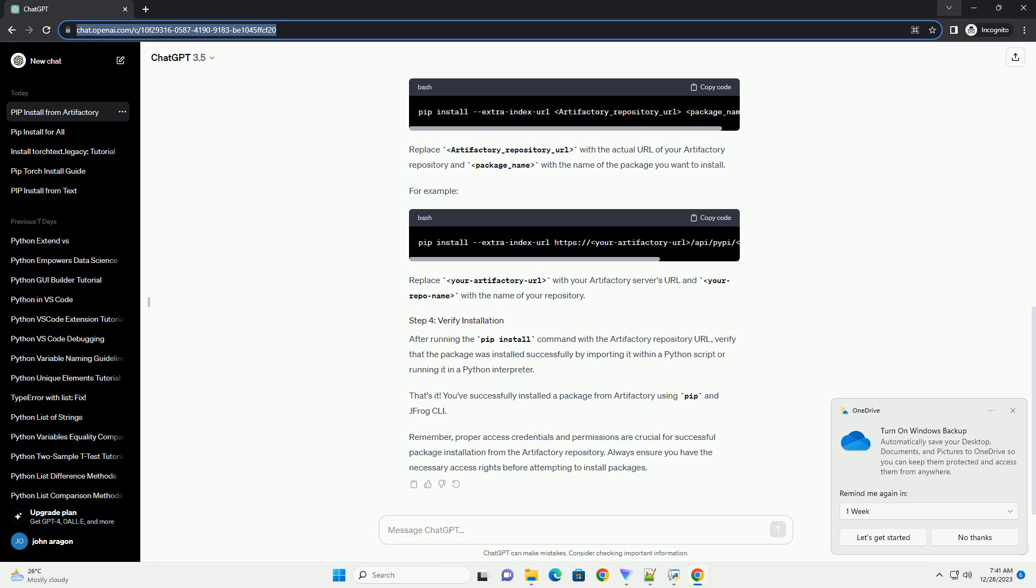After configuring Jfrog CLI, you can use PIP to install Python packages directly from Artifactory. Use the following command syntax to install a package from the Artifactory repository.